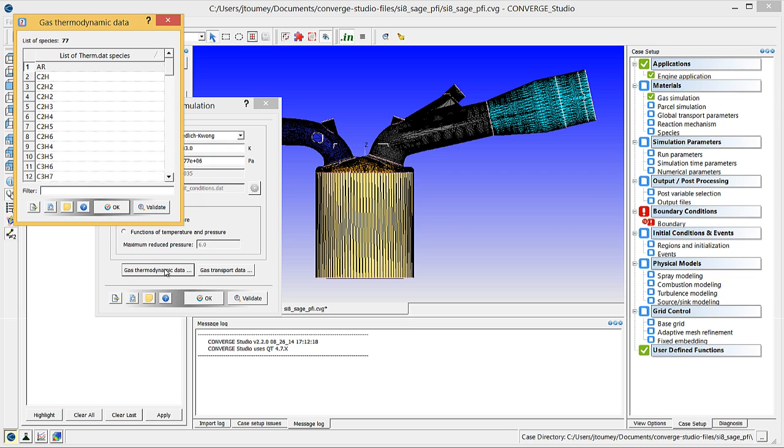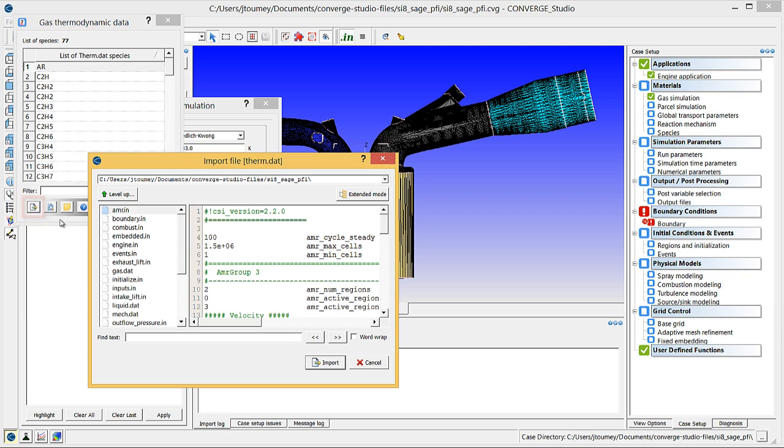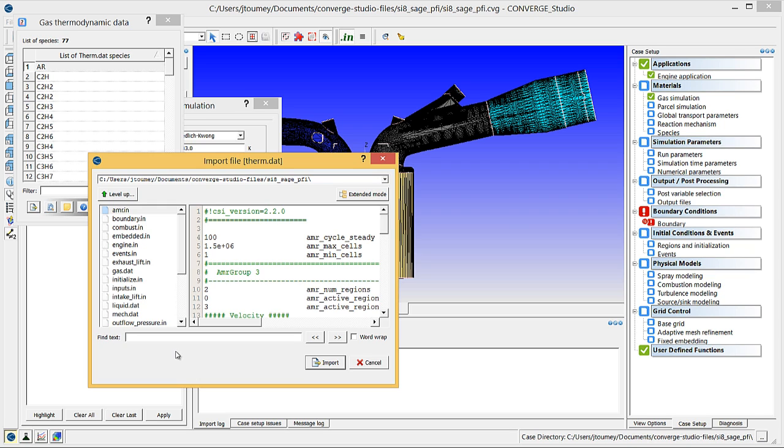If you are using version 2.1 or older, you will need to import a therm.dat file containing thermodynamic properties for the simulation by clicking on the import data from file button, selecting the therm.dat file, and clicking import. The SI8 Sage PFI Archive on the Convergent Science website contains the therm.dat and gas.dat files that you need for this simulation. Refer to the Converge Theory Manual for additional information on therm.dat files.